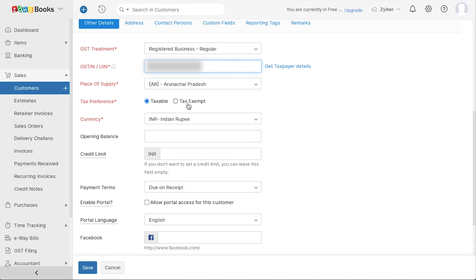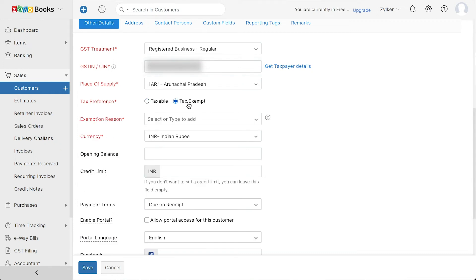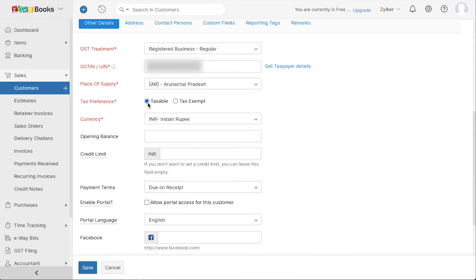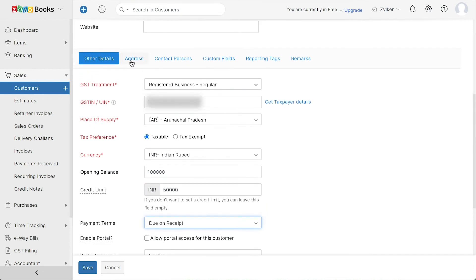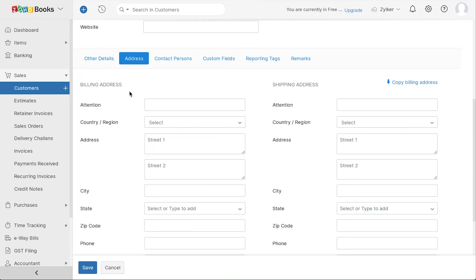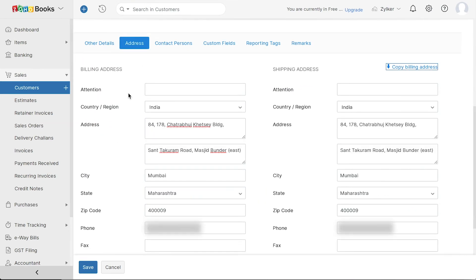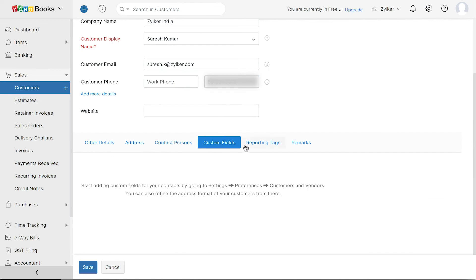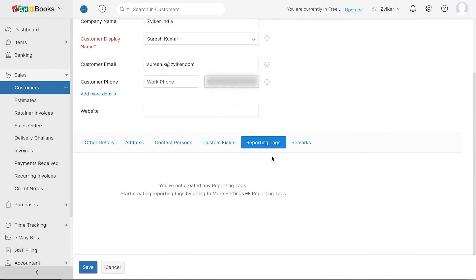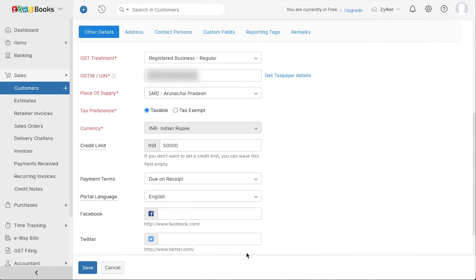If the customer is tax exempt, you can enter the exemption reason here. Next, you can enter their opening balance, credit limit, payment terms and also choose to enable the client portal for them. Click here to add their billing and shipping addresses, contact persons and other necessary details. Finally, you can enter their social profiles and click save.